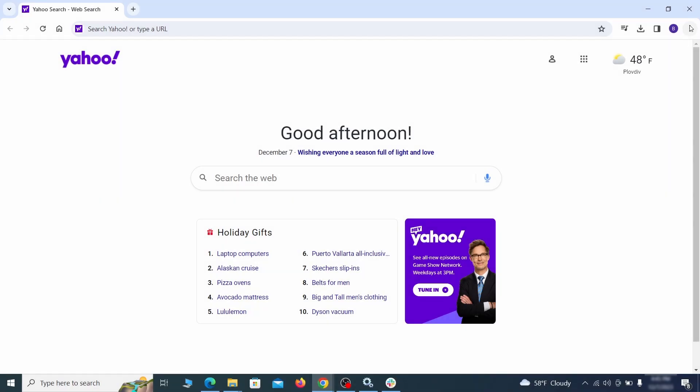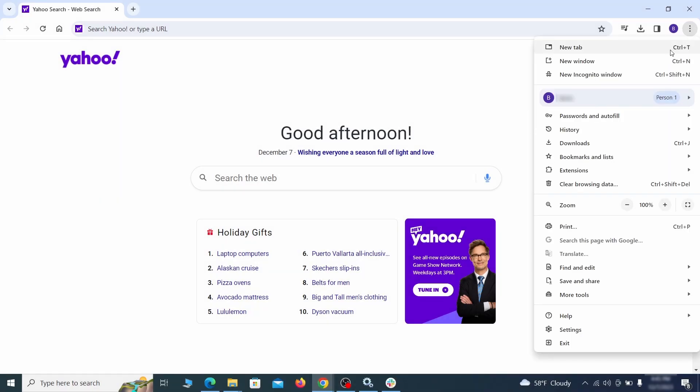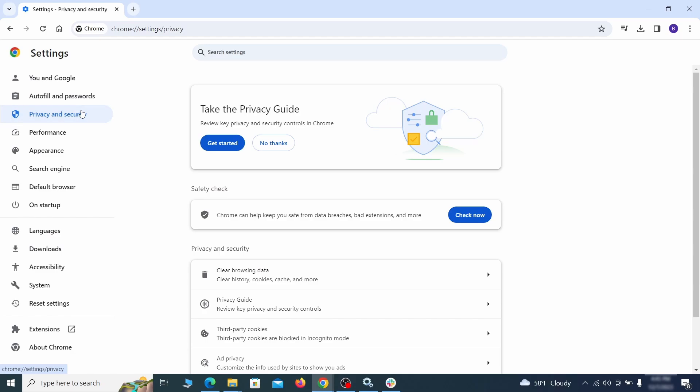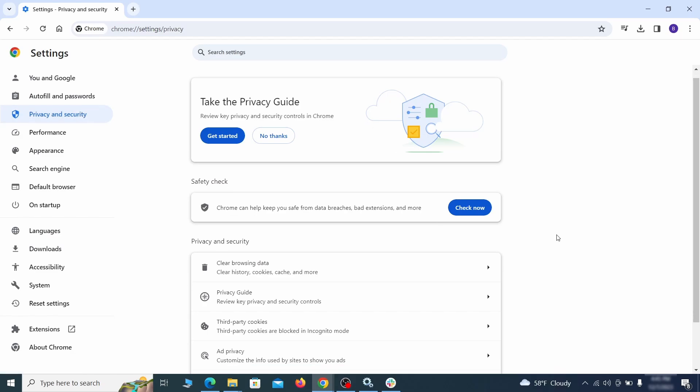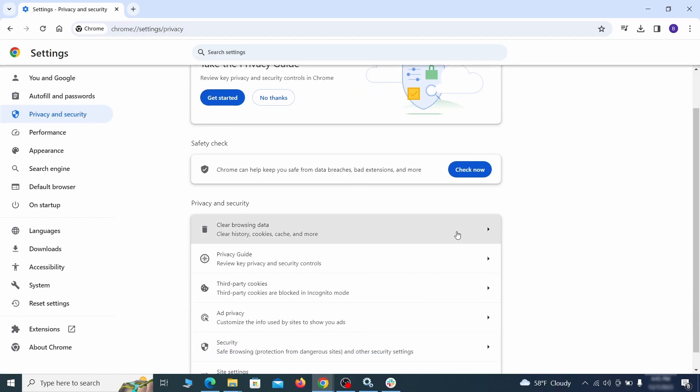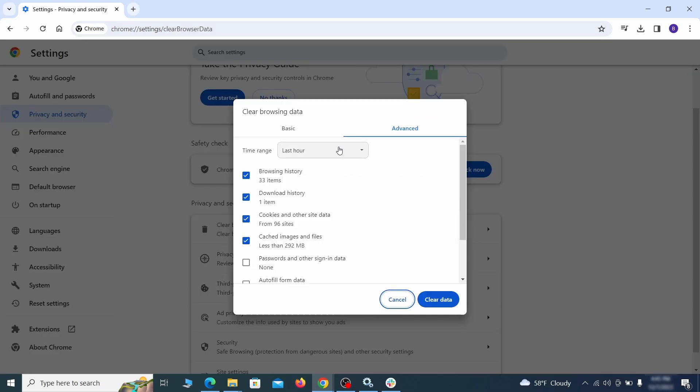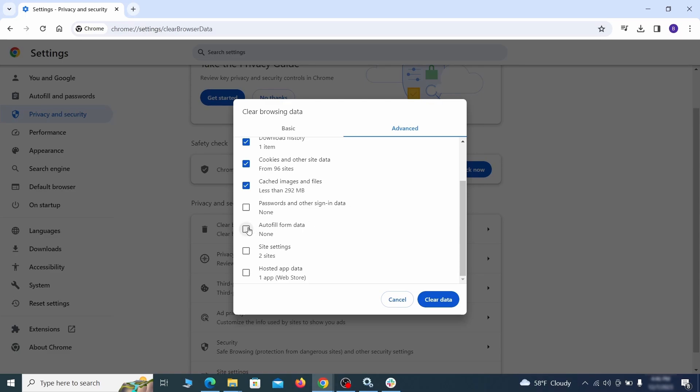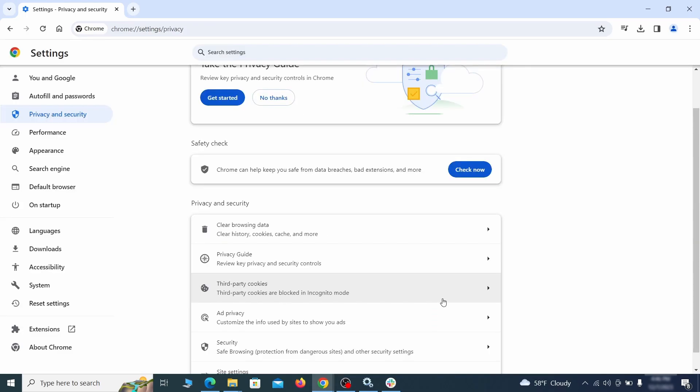Click the three dots menu and go to settings. Open privacy and security from the left and click on clear browser data. Make sure you're on the advanced tab and check everything except passwords and other sign-in data and click the clear data button.